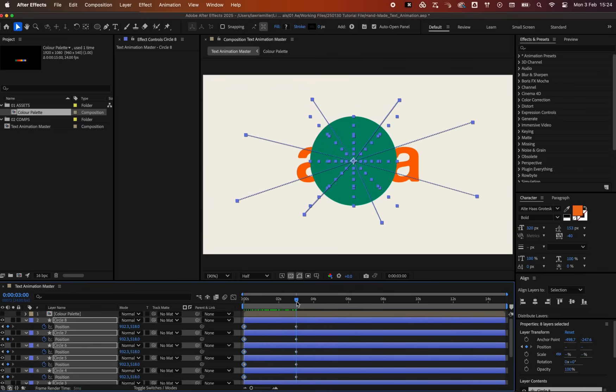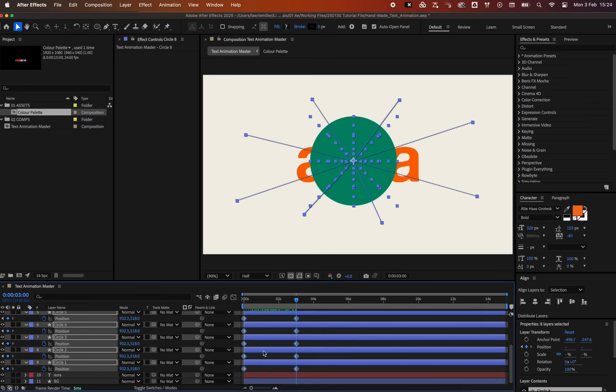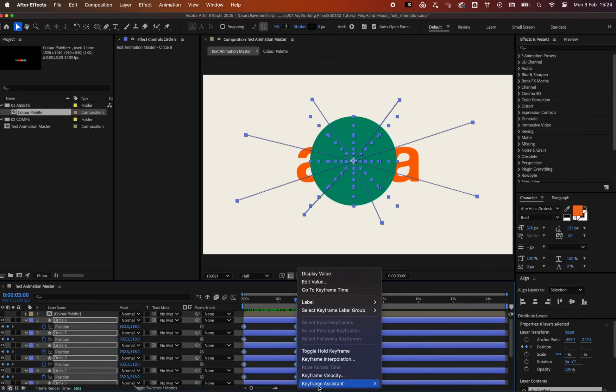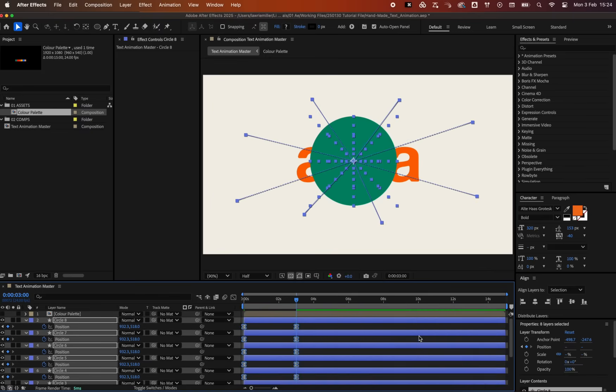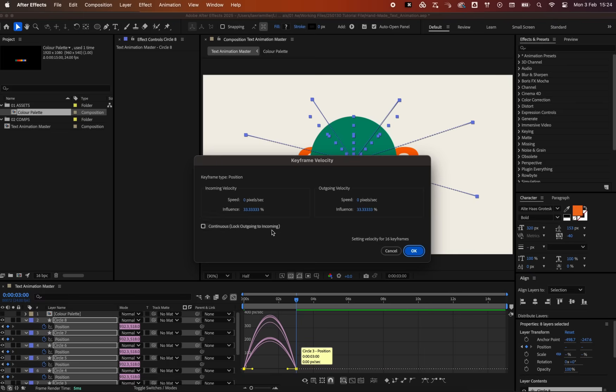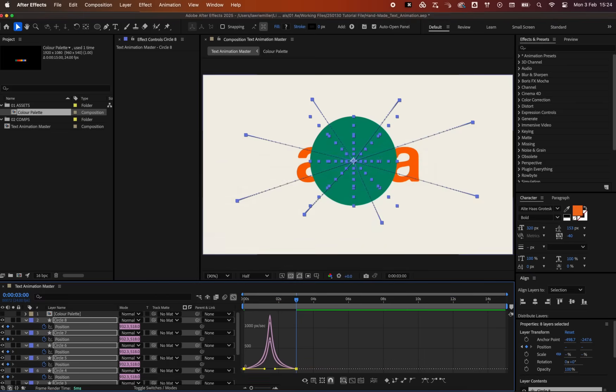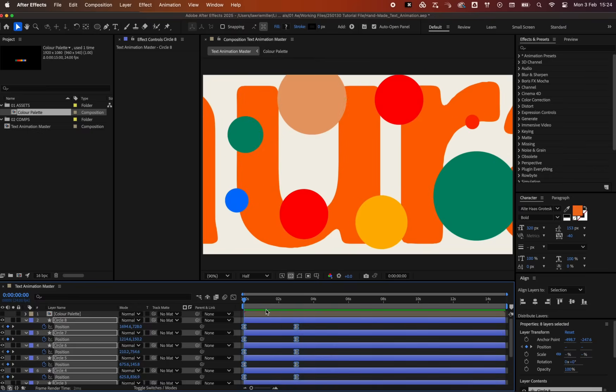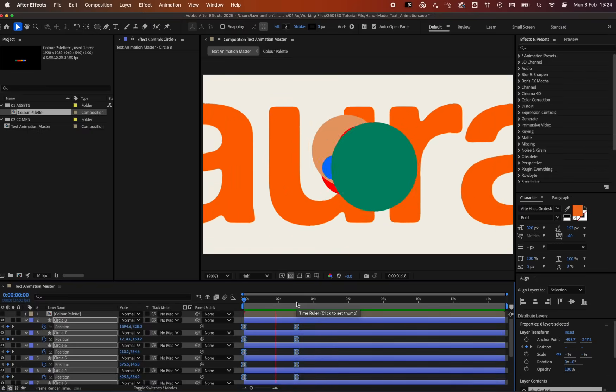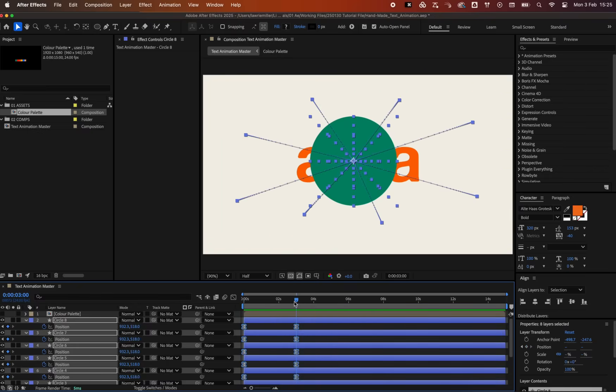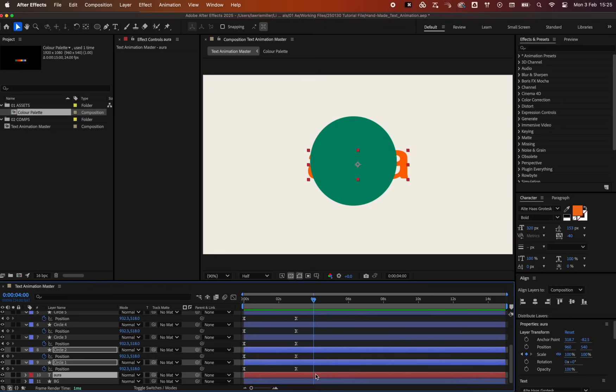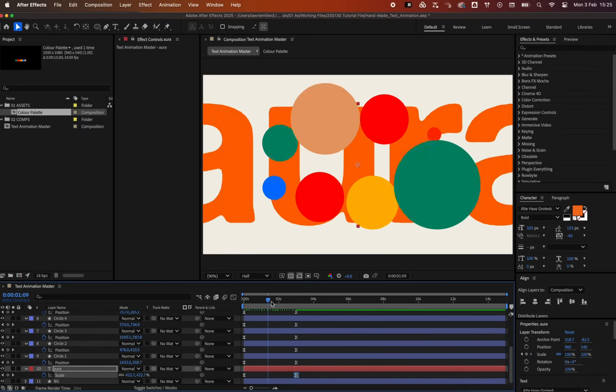Use the same easing as we did with the text layer. Let's drag the end keyframe from the text layer to the same position point as the circles, so everything moves together at the same time.